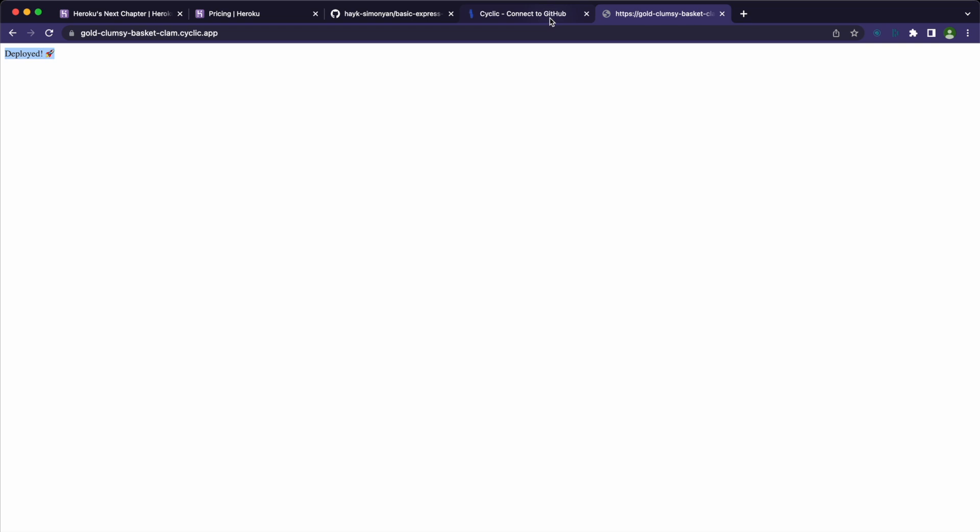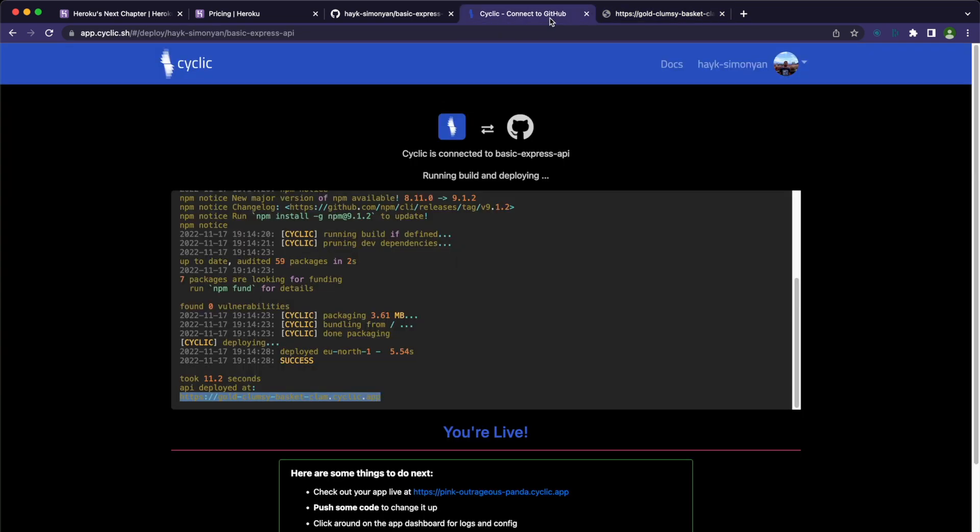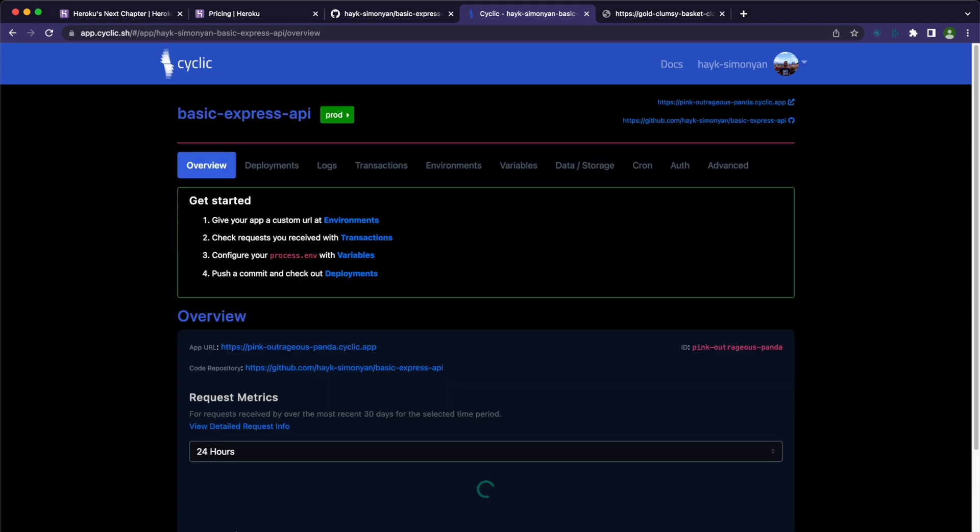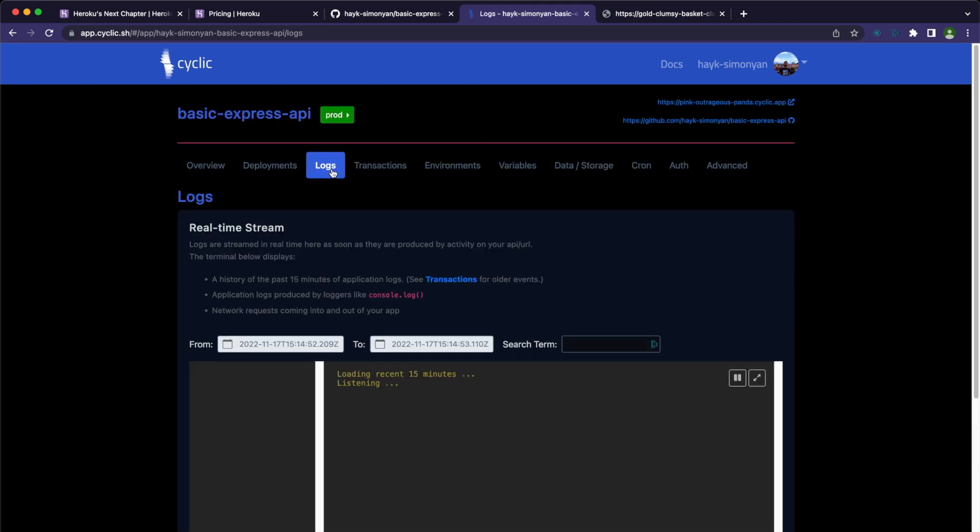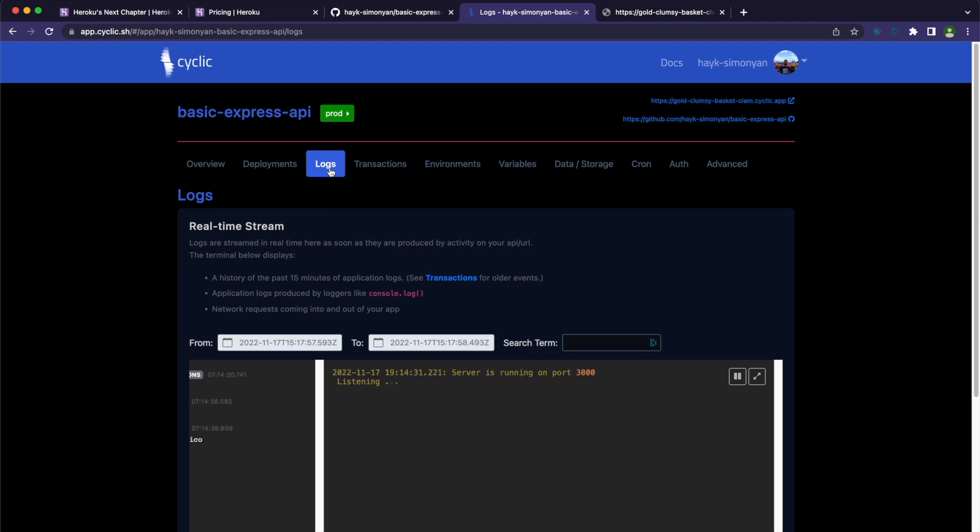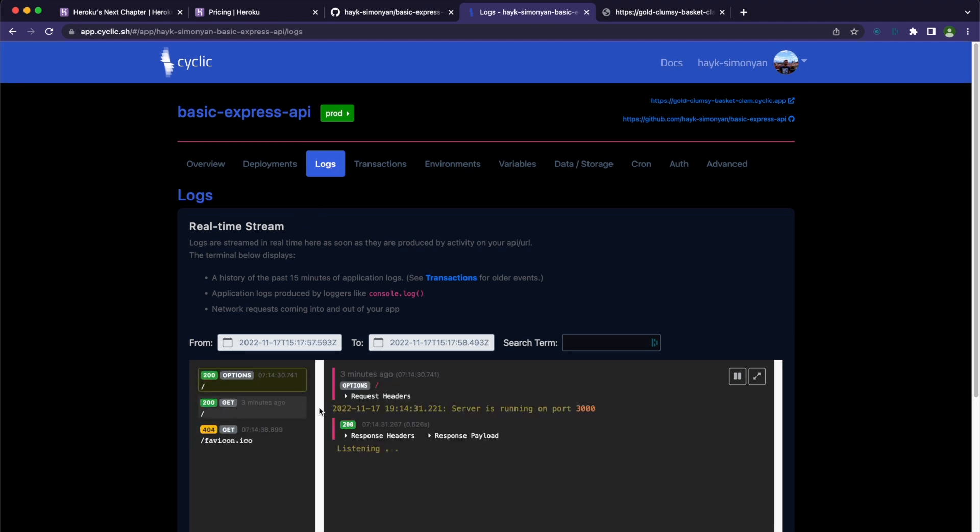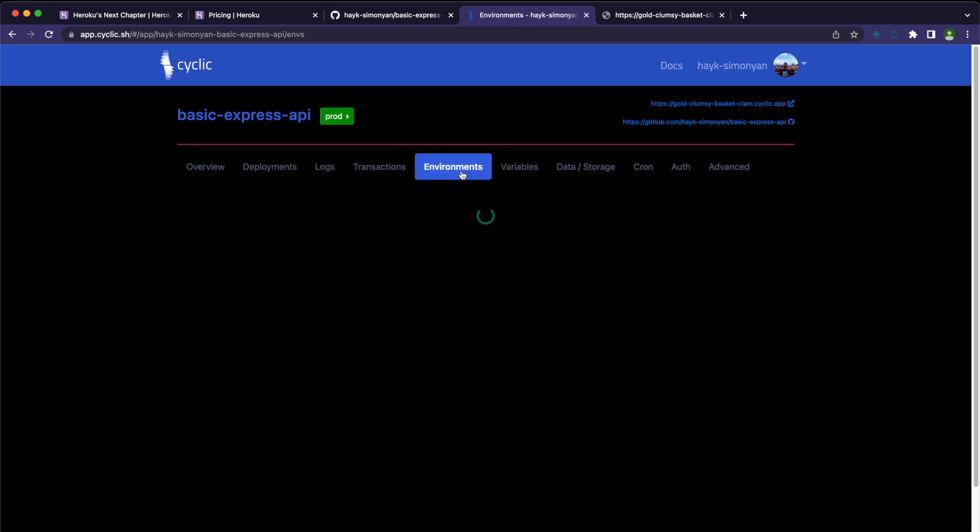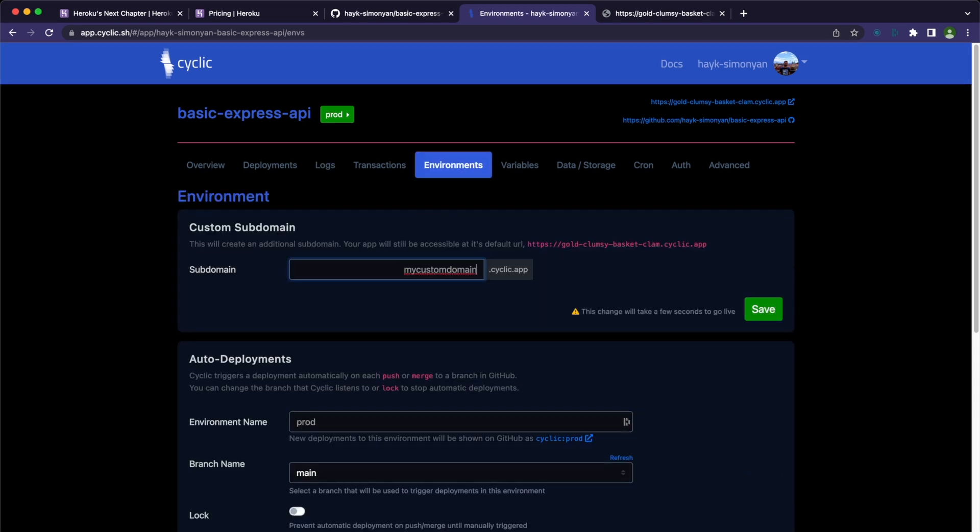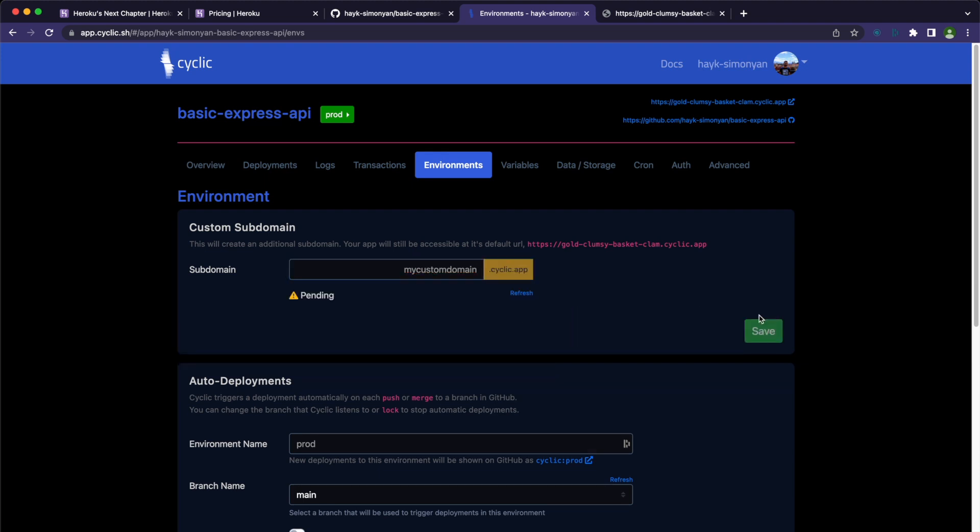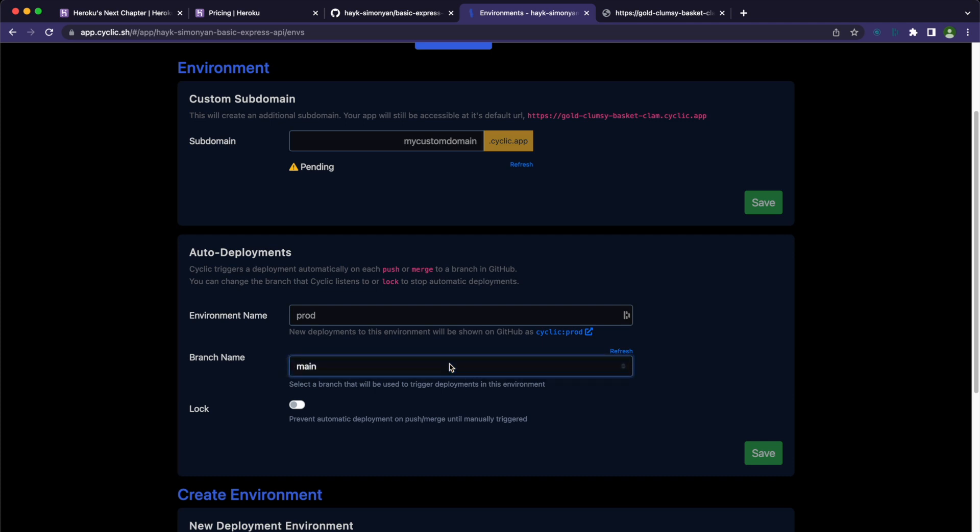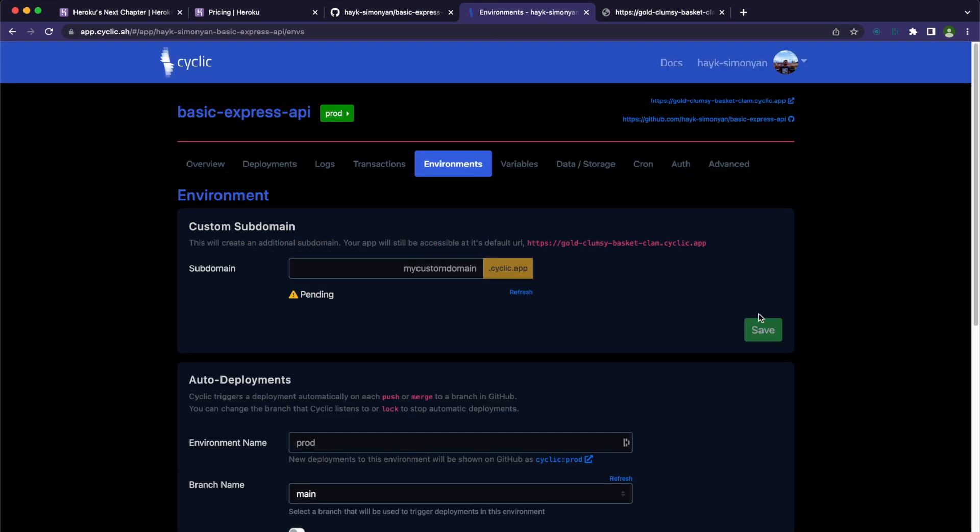After the deployment, there are a few things you can do next. Go to the applications dashboard. You can monitor the application in the logs tab here. Check out the incoming requests and responses from your API. You can add the custom subdomain here, and Cyclic will give you the subdomain.cyclic.app custom domain. Change the main branch here if necessary. This will automatically deploy your app once you have a new commit or pull request in that branch. And if you have any environmental variables, you can add them here.